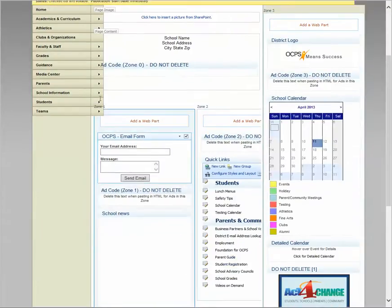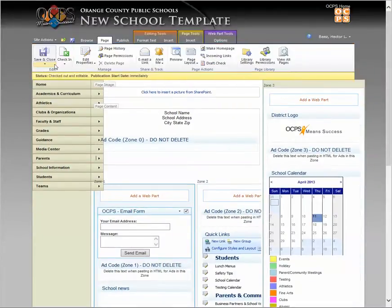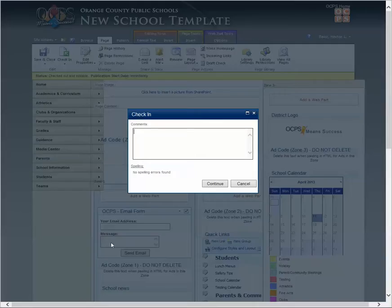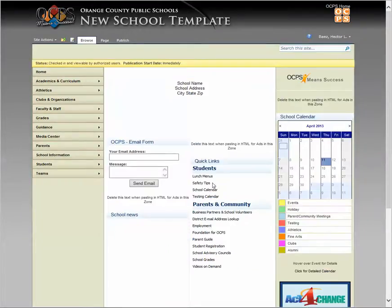And from this point, all you have to do is publish the page. And the web part will be available for all the visitors that are visiting your page. OK. Thank you.